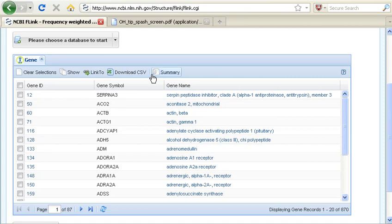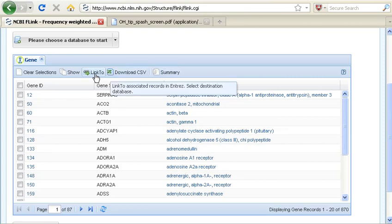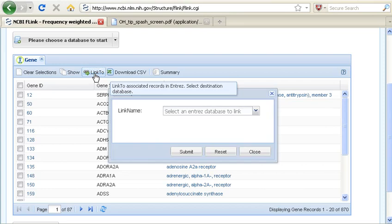I can look at a summary, I can download this data. But what I'm going to do is to link to a second database.